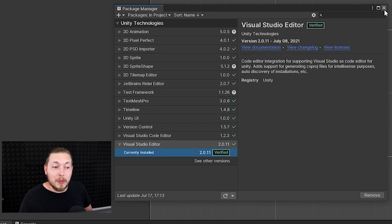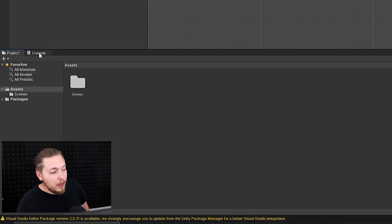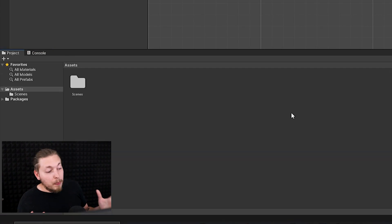Once that is done, we can close it back down. We can go down to the bottom where we have the console and clear the console to get rid of the error message.